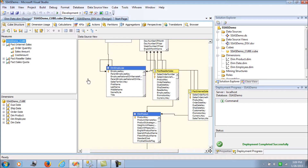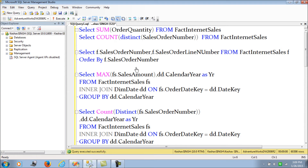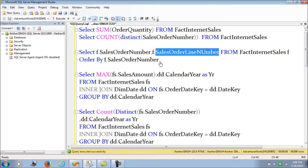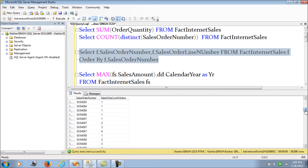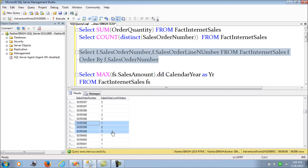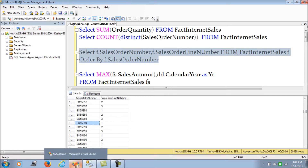Before we jump into building the different aggregations, let's look at the data. In the sales fact table we have the order number and order line number. A single order number can have multiple order line numbers. So when we are doing an average for orders per sale, we should not be going into the line number detail.